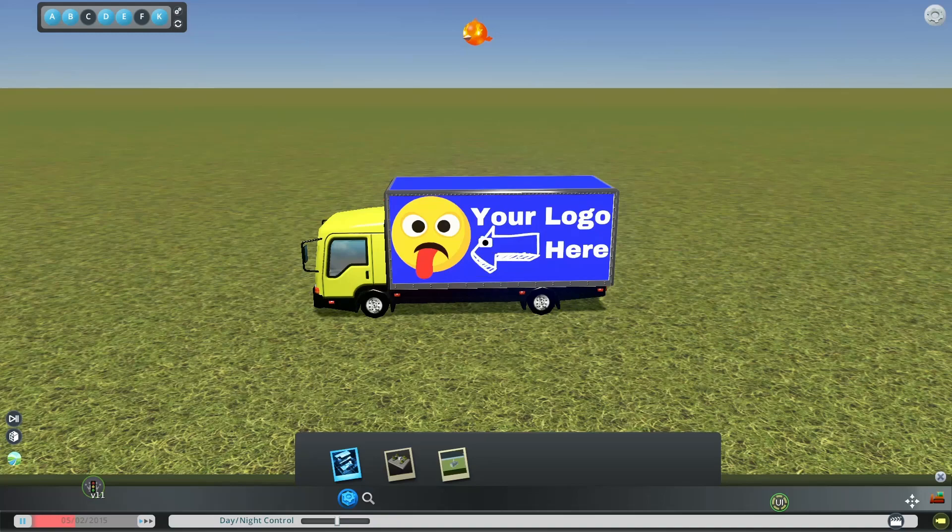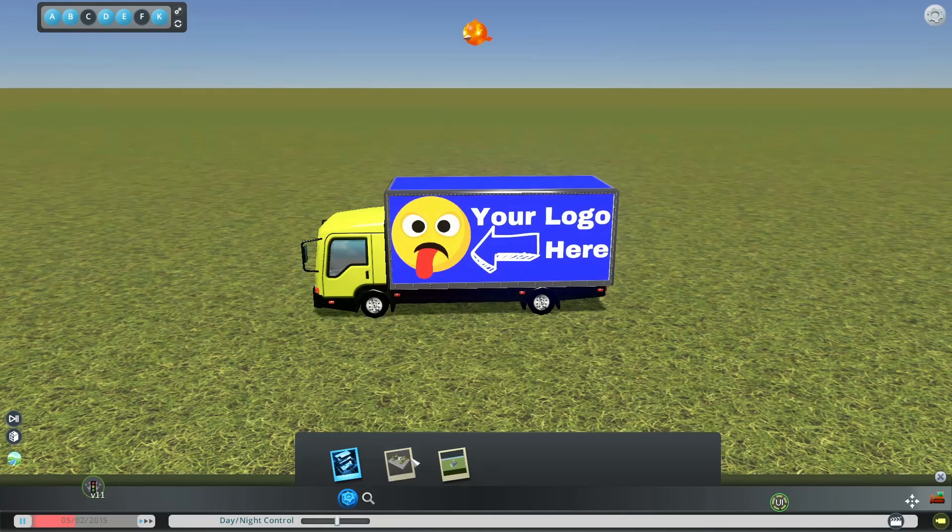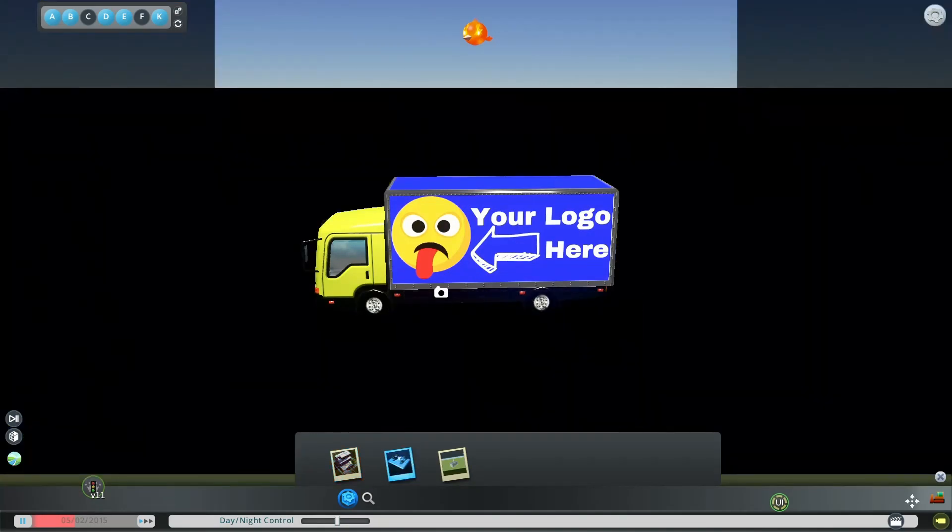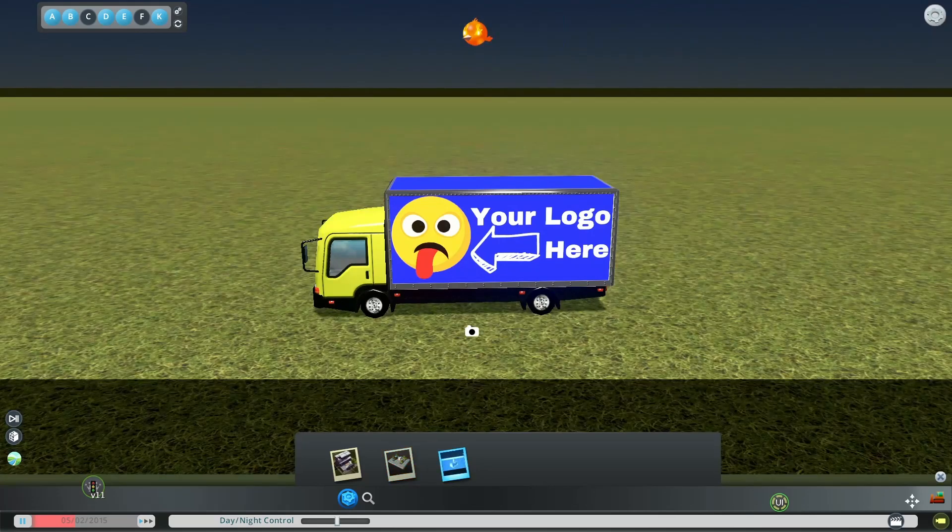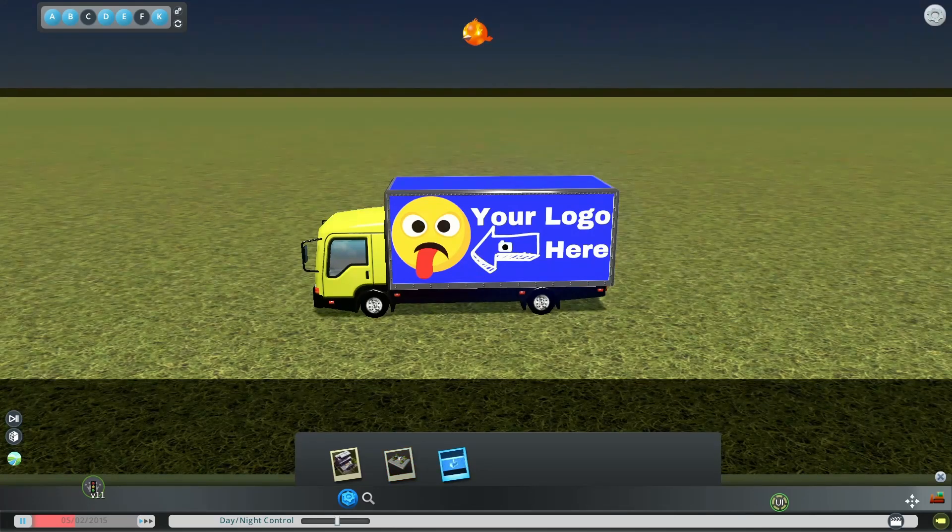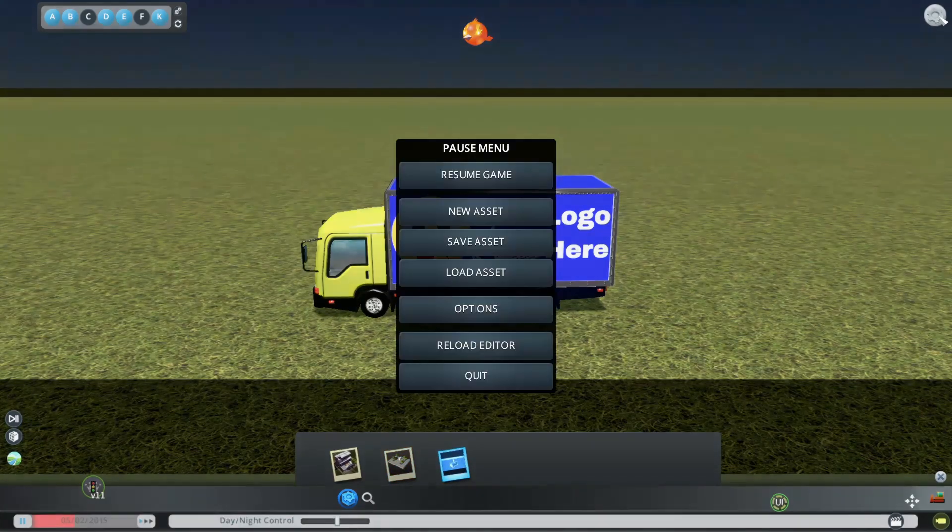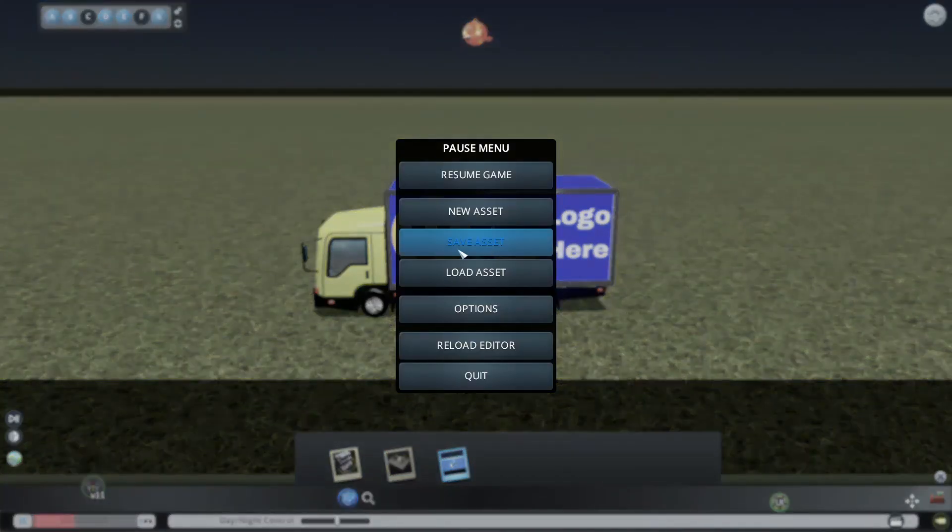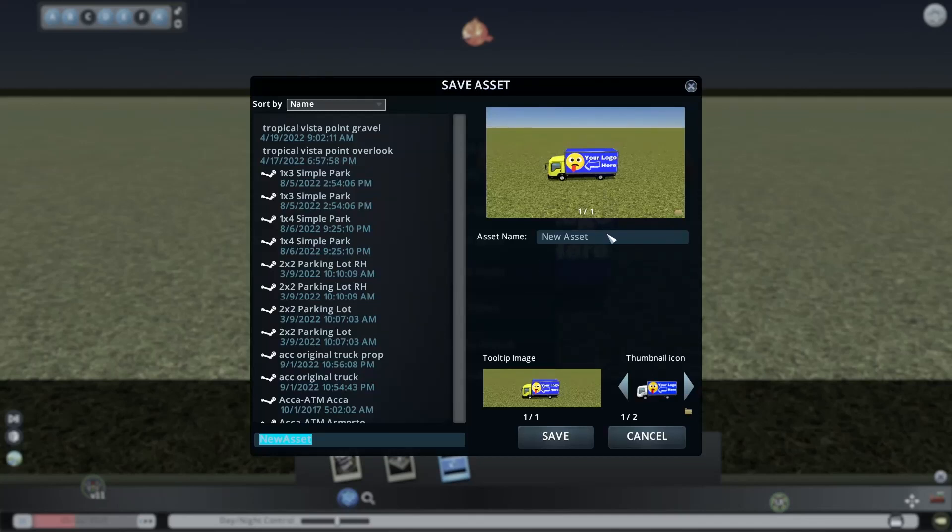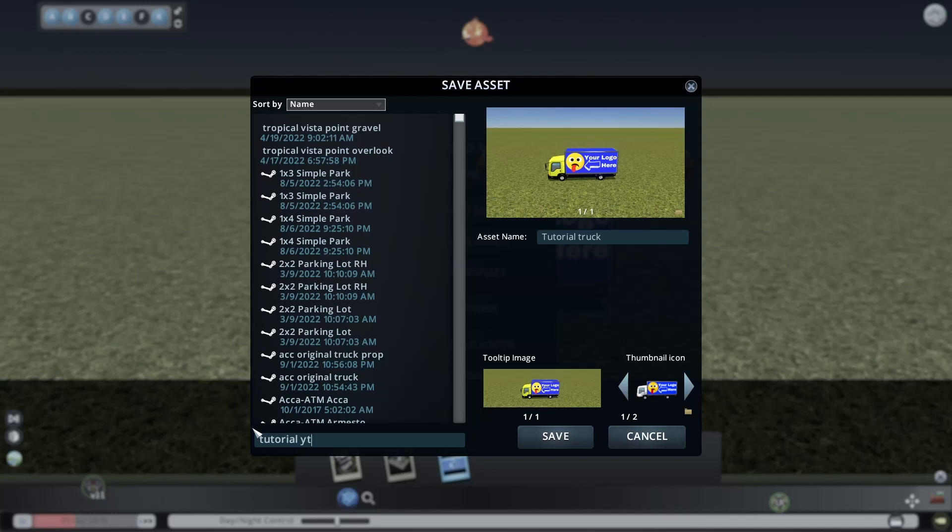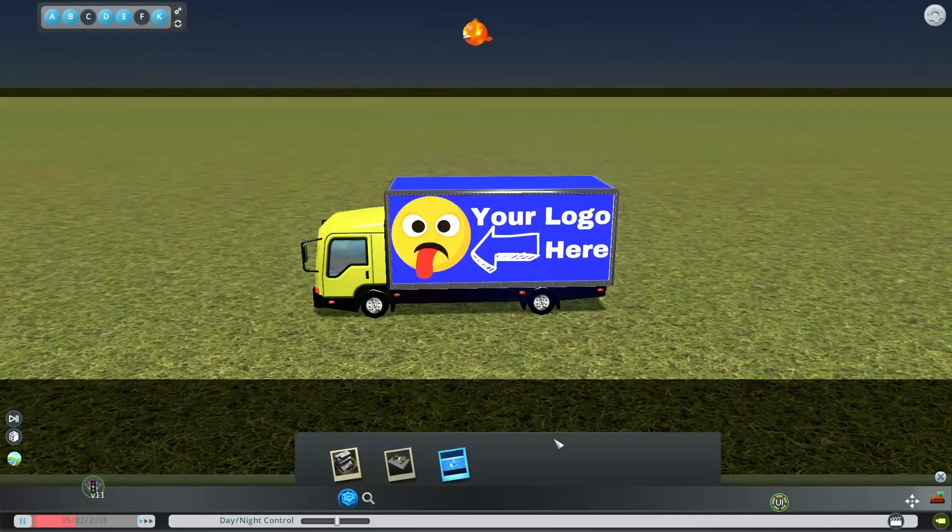So the one other thing we need to do is to take some pictures of it. This doesn't matter so much because it's a vehicle. We're going to save this. I'm going to save this as the tutorial truck. And we're going to click save.